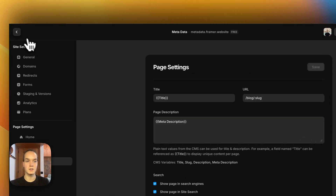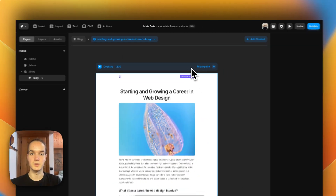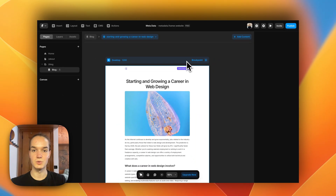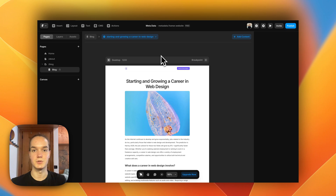That was basically it for the tutorial. I'll leave the remix link in the description if you want to play around with the project. If you like the video, please consider subscribing and leaving a like. If you have any questions or topics you want me to cover, feel free to leave a comment, and I'll see you in the next one.